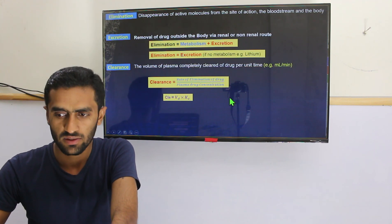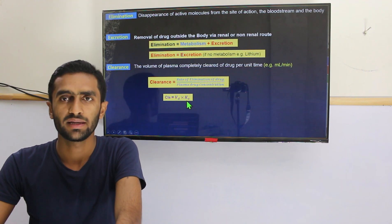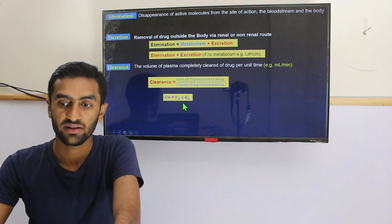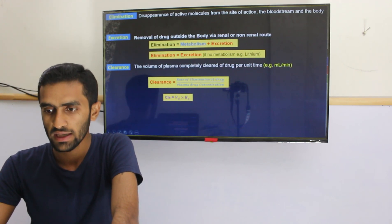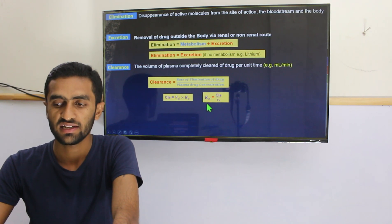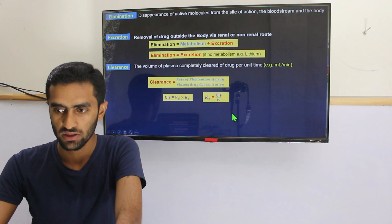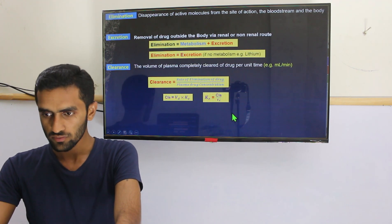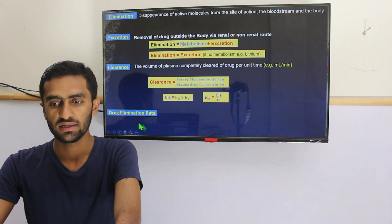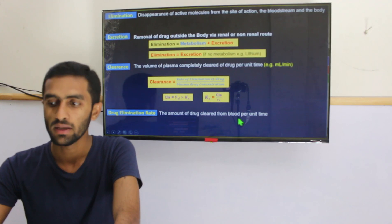We use this formula for clearance: rate of elimination of drug over plasma drug concentration — meaning how much drug has been cleared out of the kidney versus how much drug remains in your plasma. Another formula is clearance equals volume of distribution multiplied by the elimination rate constant (k). The drug elimination rate is the actual amount of drug cleared from the blood per unit time.